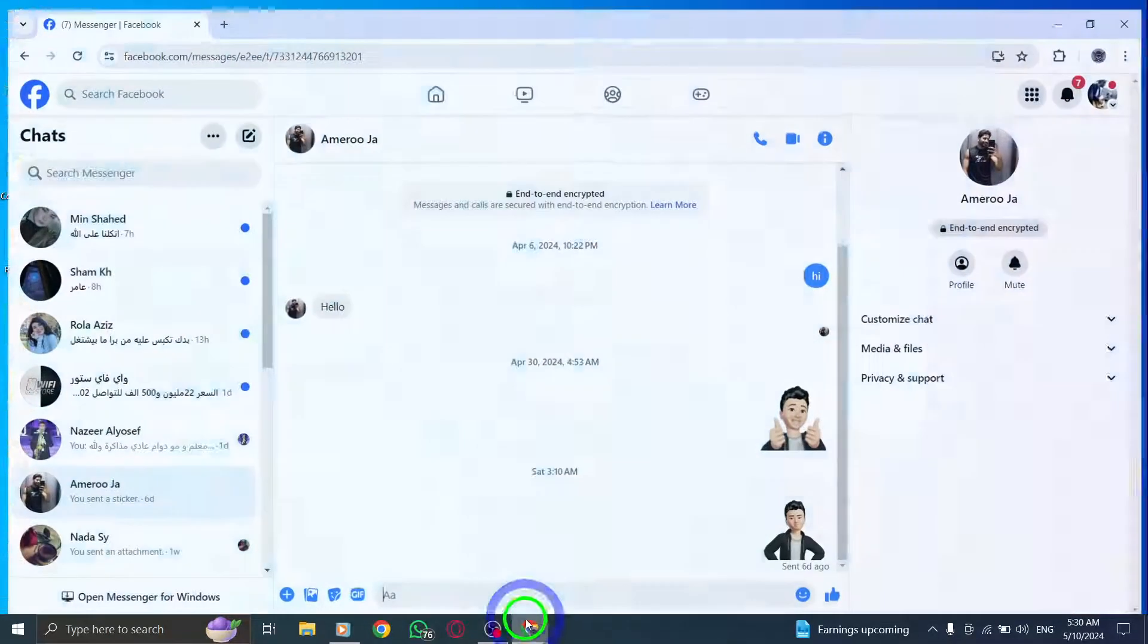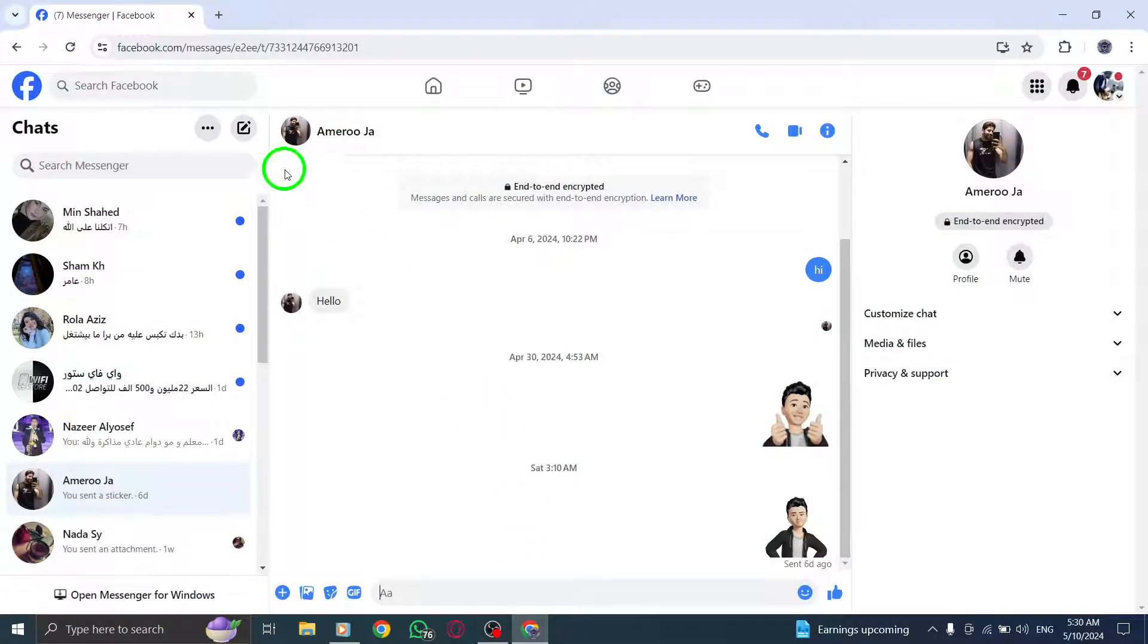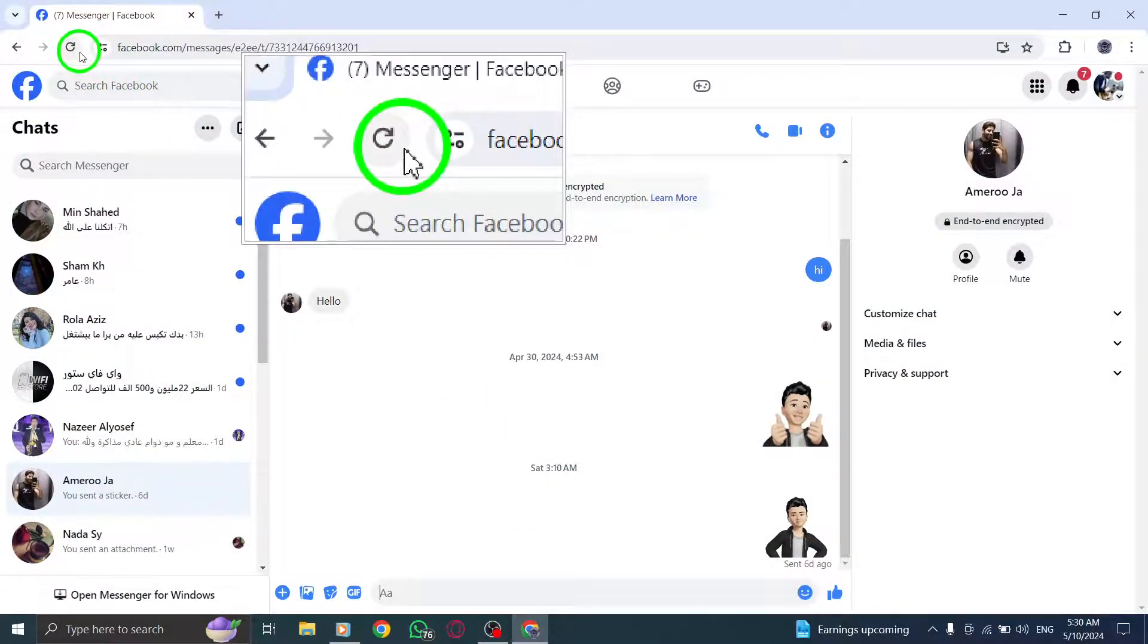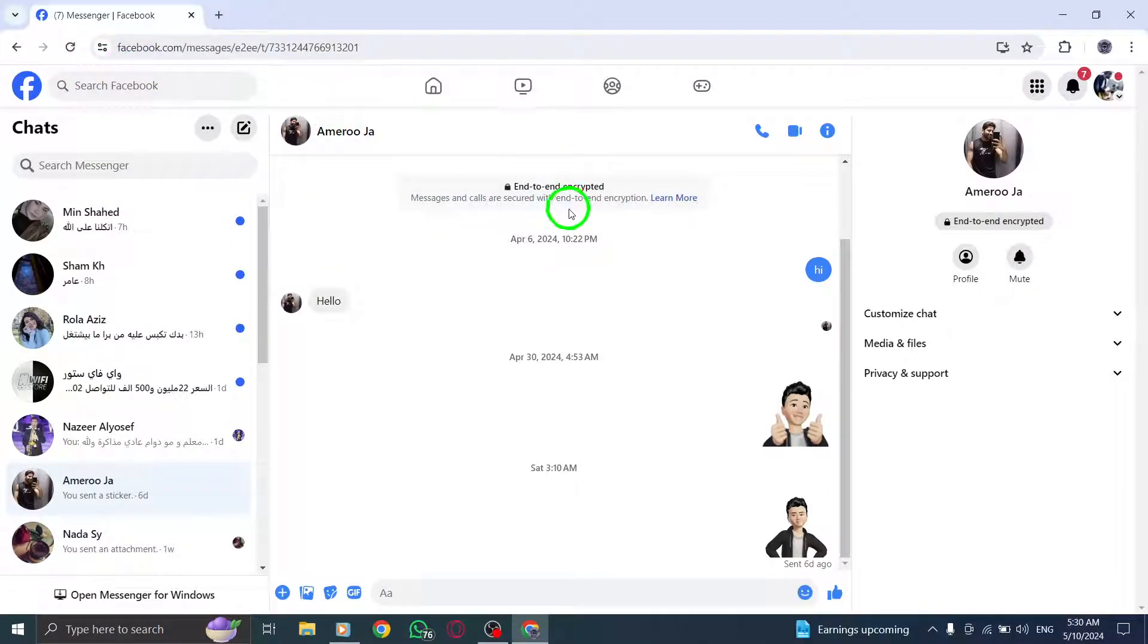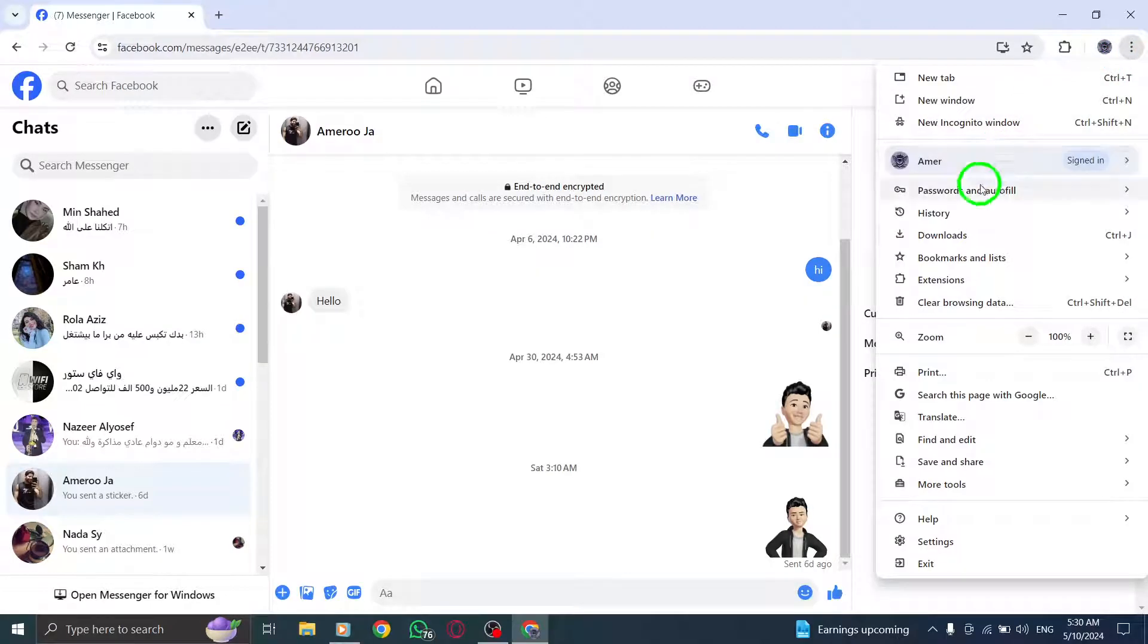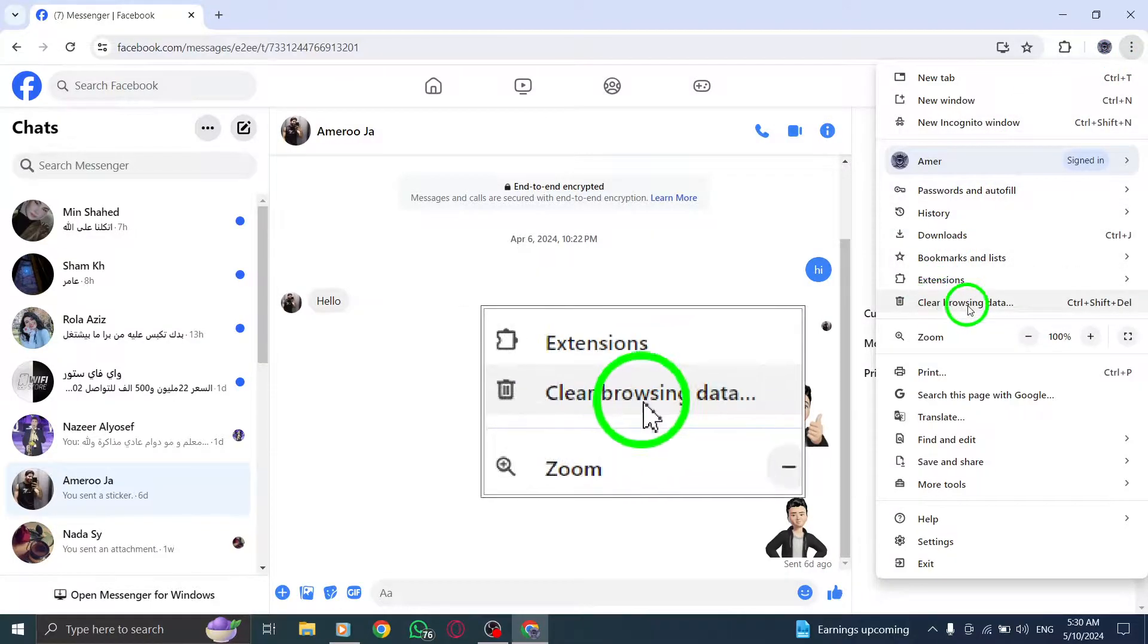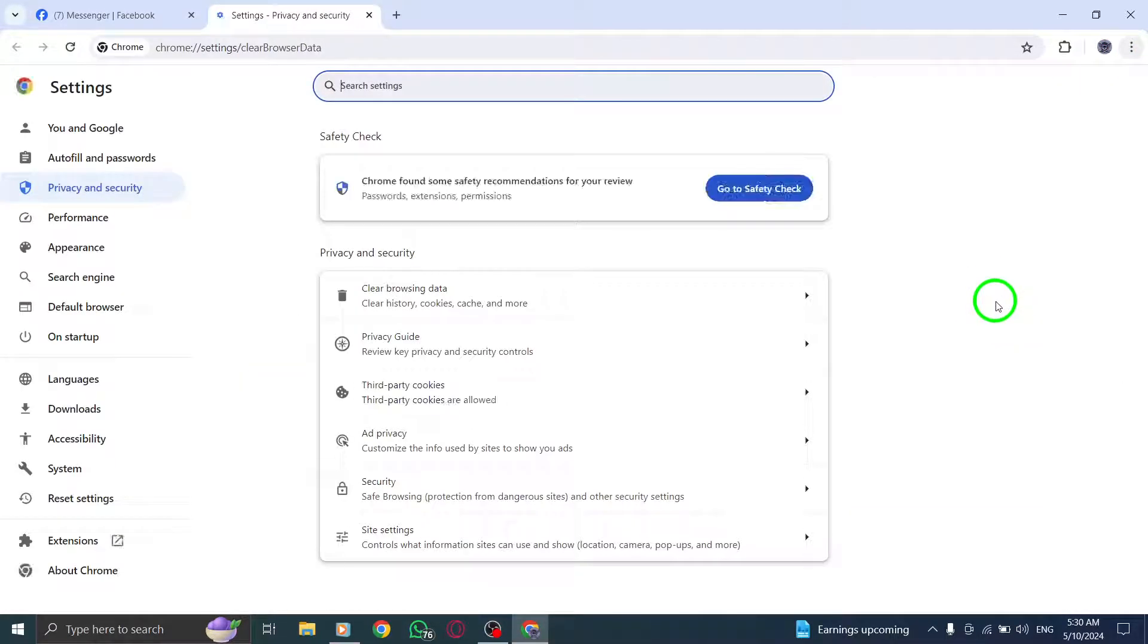First, refresh the Messenger web page to ensure you have the most updated content. Next, clear your browser cache and cookies by visiting your browser's support website for detailed instructions.